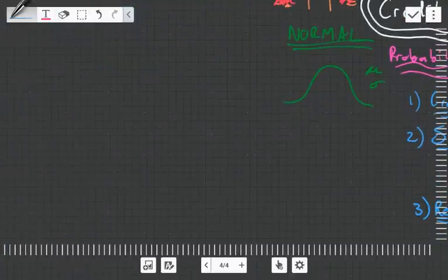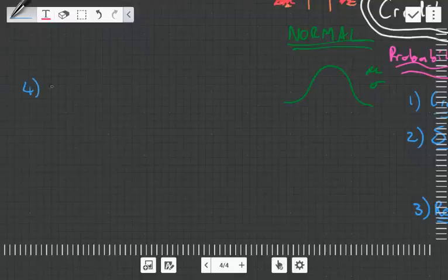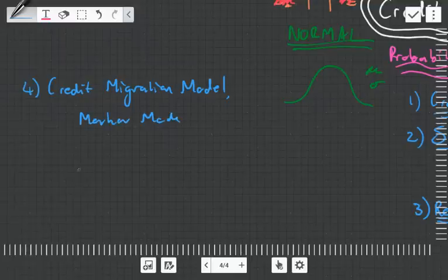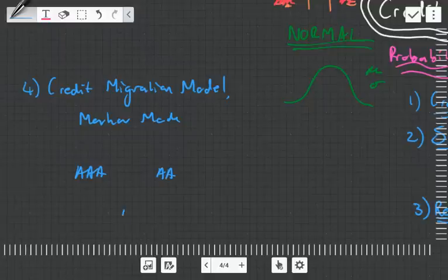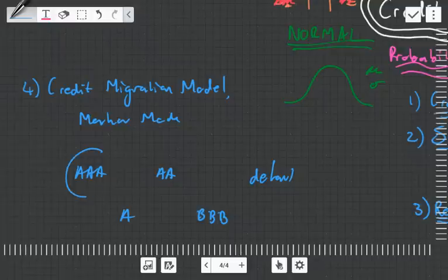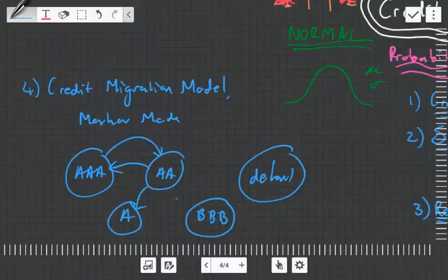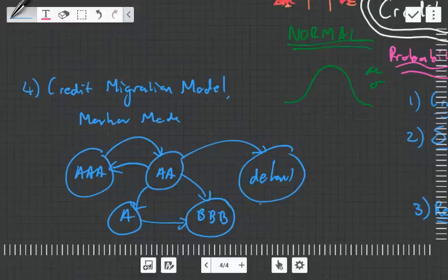There's another one called the credit migration model, which also uses actuarial techniques. What this does is see how the credit rating changes over time. It uses a Markov model with ratings like AAA, AA, A, BBB, and then default. It calculates the odds that, say, AA downgrades, upgrades, or double downgrades — and it calculates all these odds.